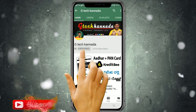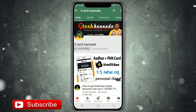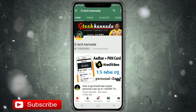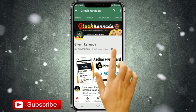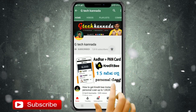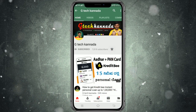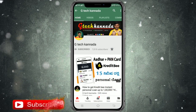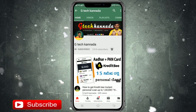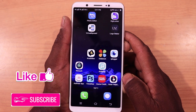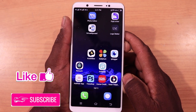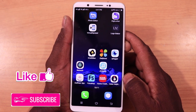Subscribe to our YouTube channel and click the bell symbol. Hi friends, welcome to my channel. This is ZTEK YouTube channel.